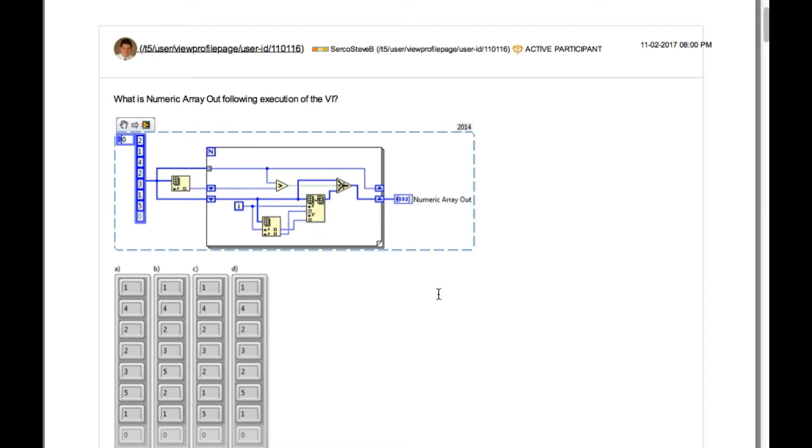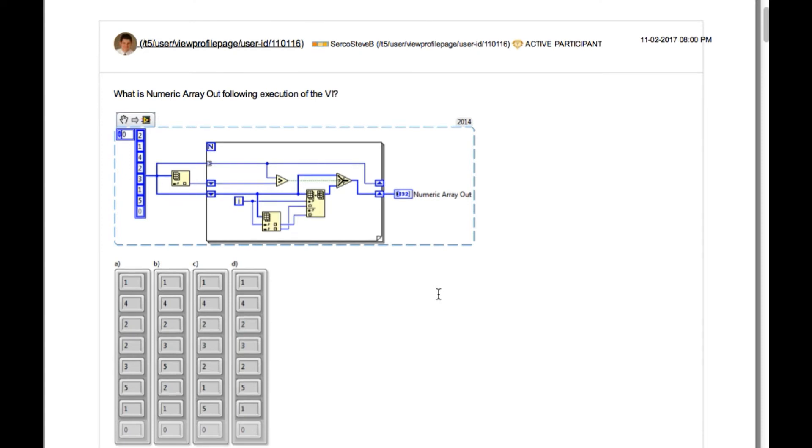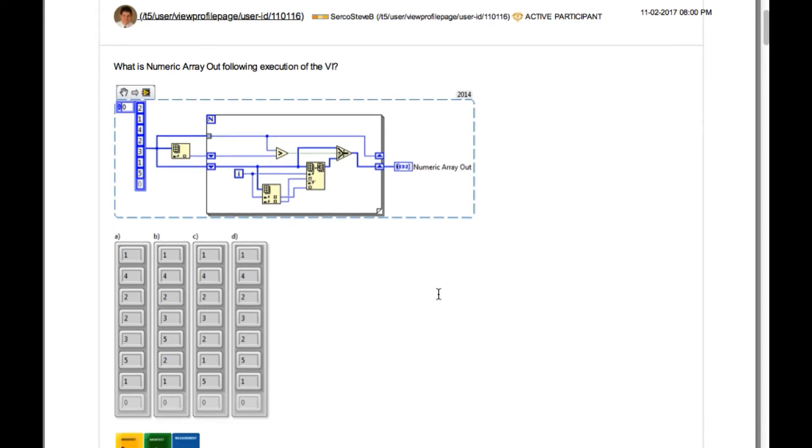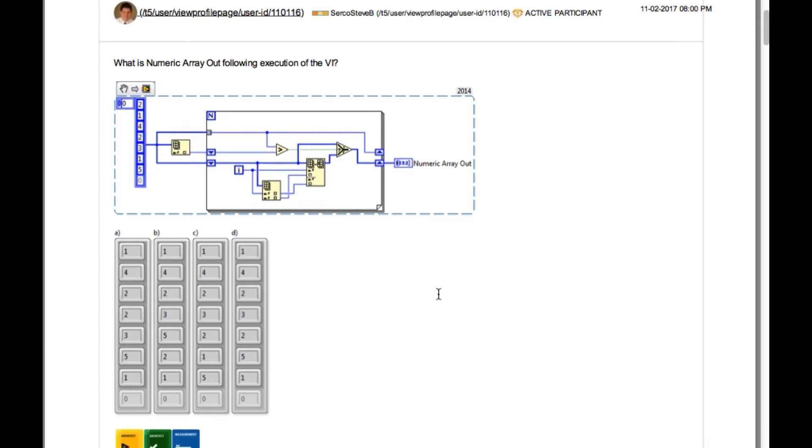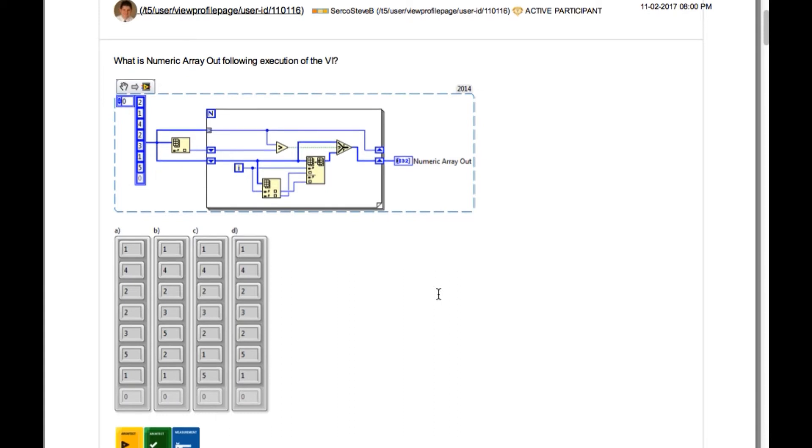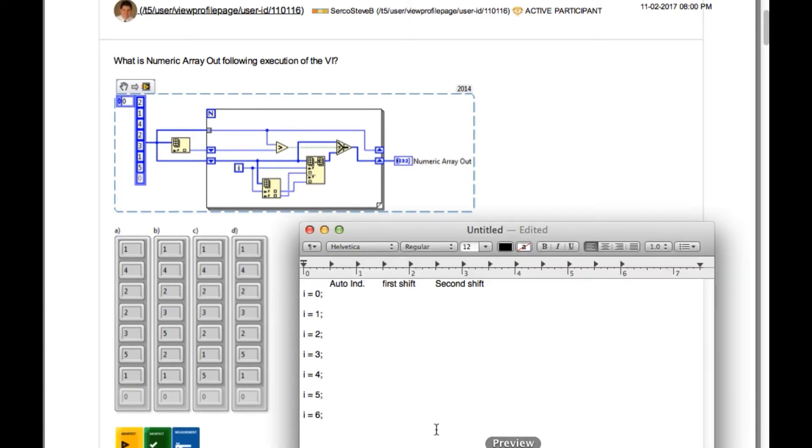You have been asked what is numeric array out following execution of the VI. If you look properly there are two cipher registers and the auto indexing which will be the three inputs for this for loop. Now what we're going to do is build a table for seven iterations as my for loop is going to execute seven times.